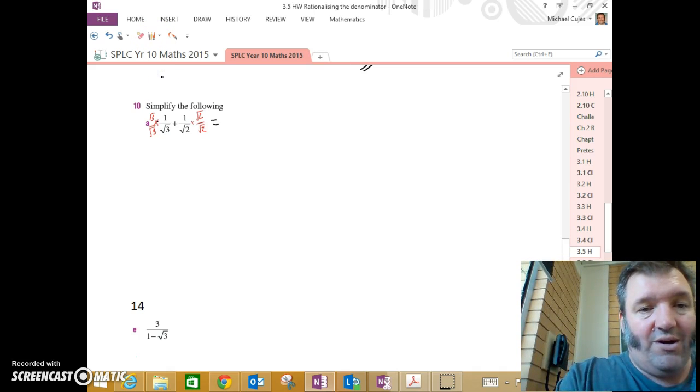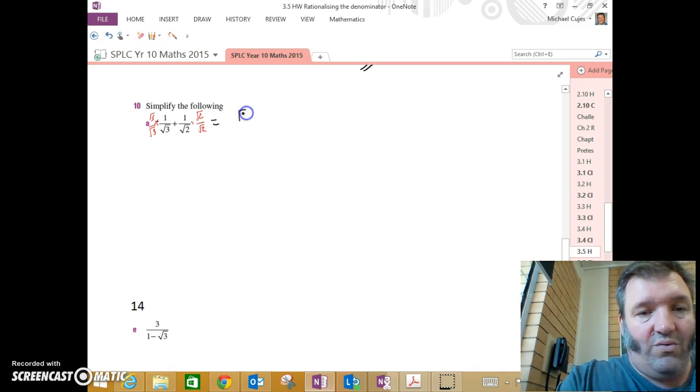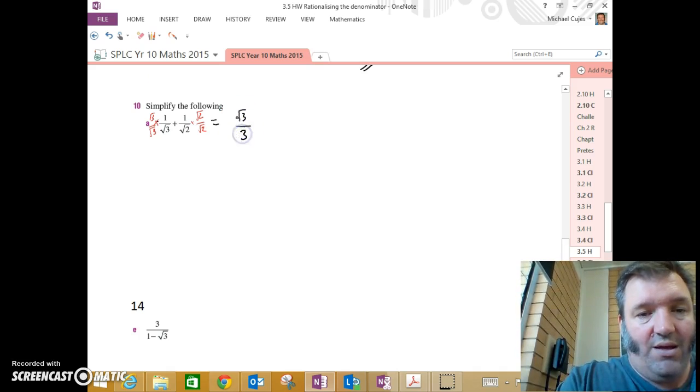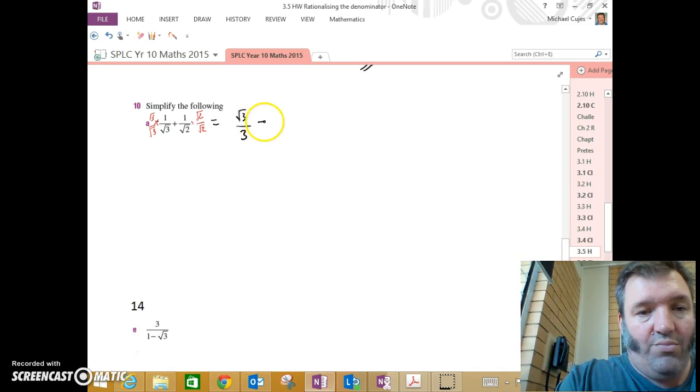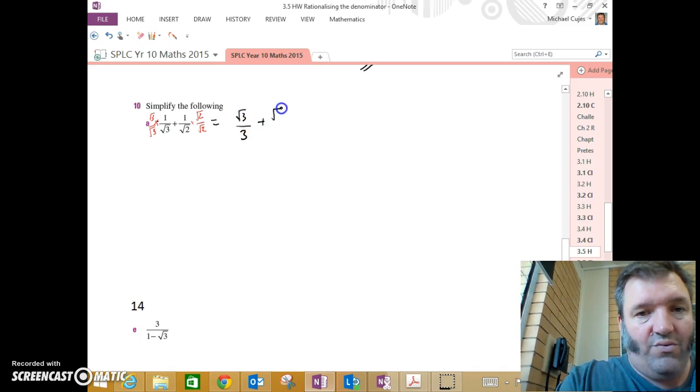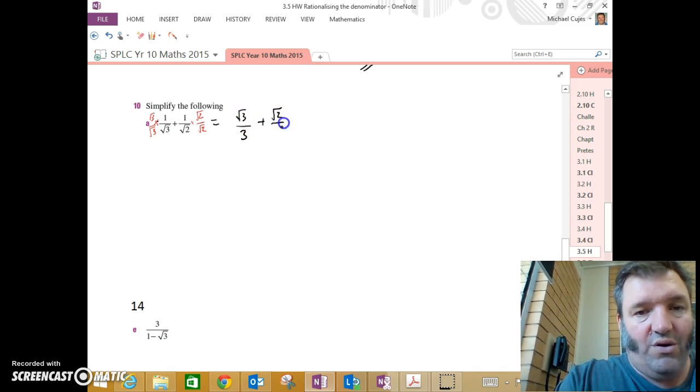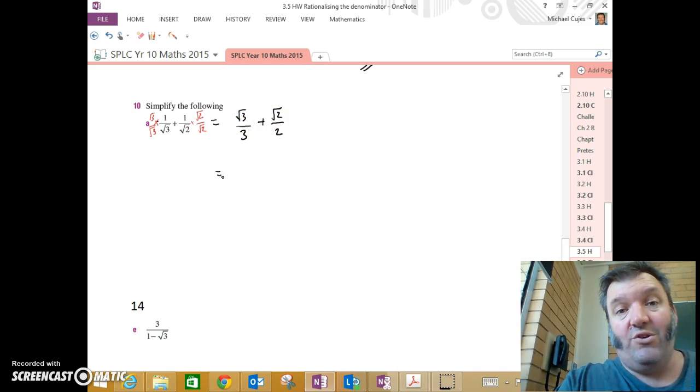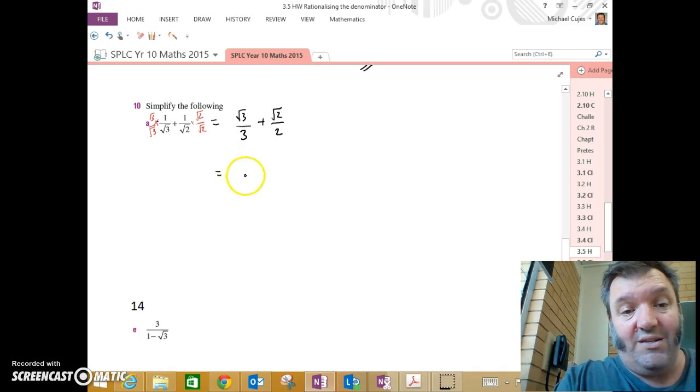Let's go ahead and see what we get. I get root 3 over 3 plus root 2 over 2. Lowest common denominator is 6.